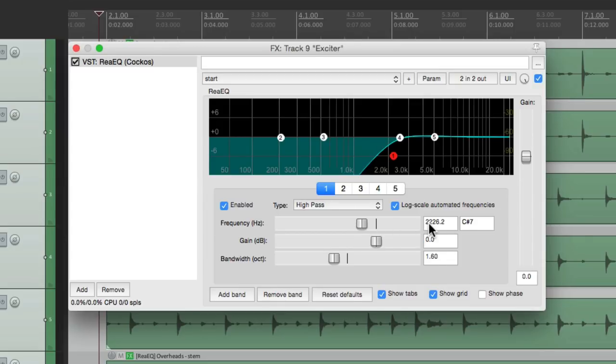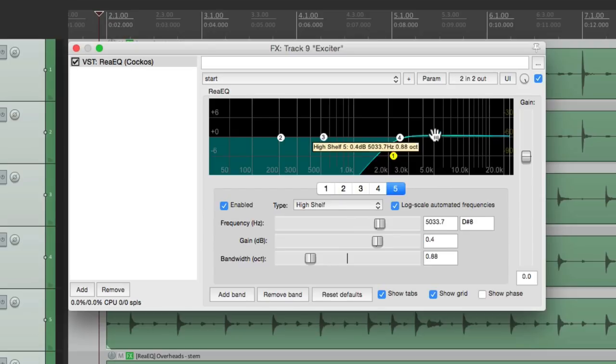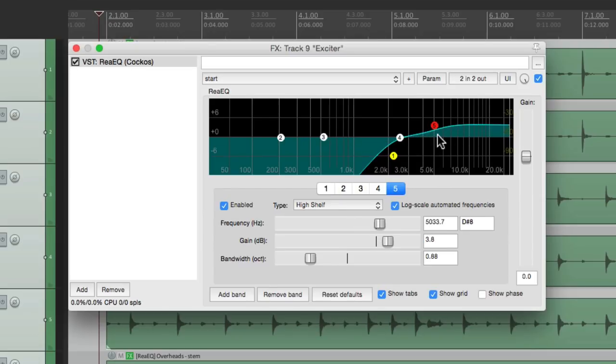Now we want to boost just the top end that sounds really pretty. We'll use a high-end shelf right here. Let's find where that spot is.